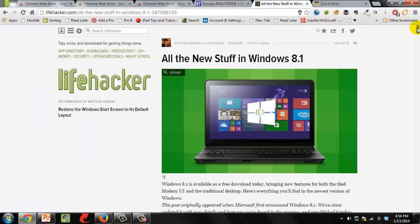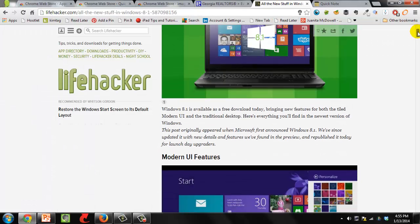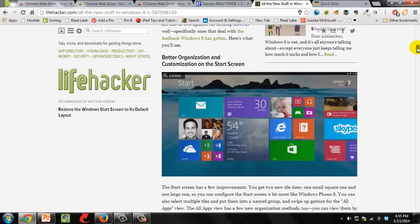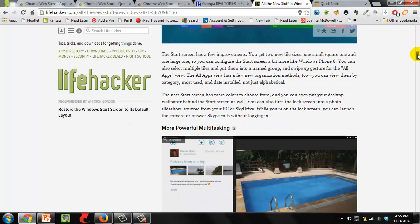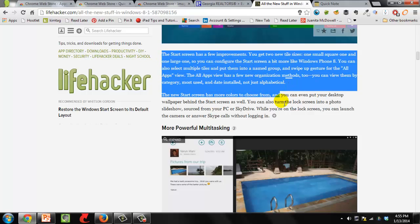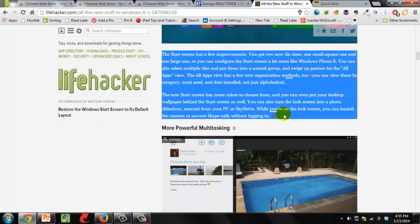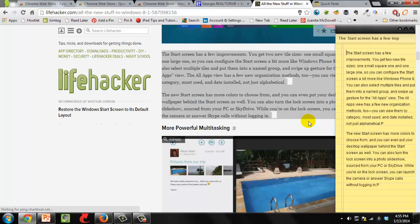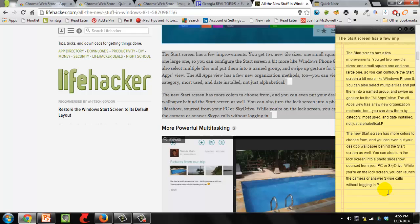Let's say after you install the extension, you're going to find something on the web that you're interested in keeping. And I'm just going to say this for example, which is on one of my favorite websites. All I need to do is select it, right click it, and say add selection to note. And now that information is on a little yellow pad off to the right.